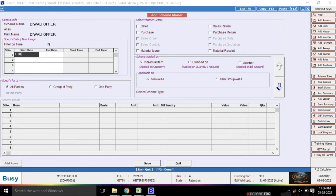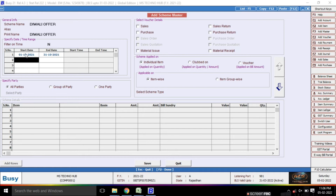If you do not specify options, it defaults to the date range. You can also set the time range — for example, from 7am or 5am. You can configure that from here.